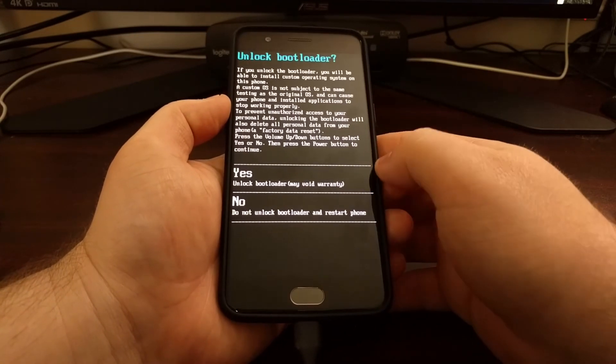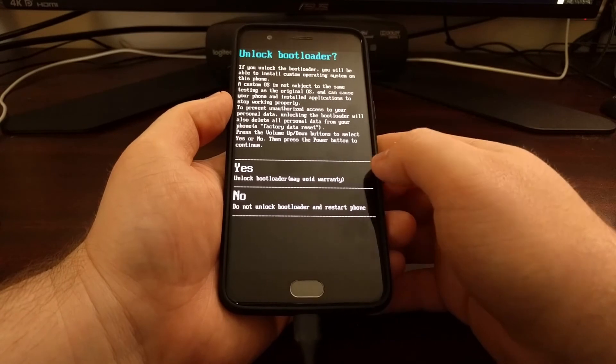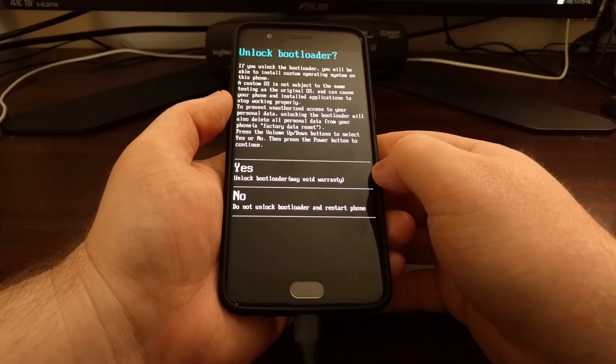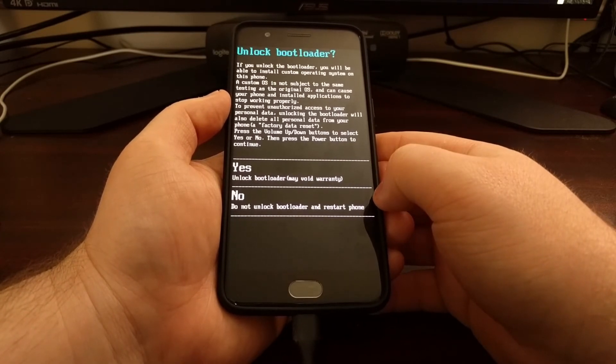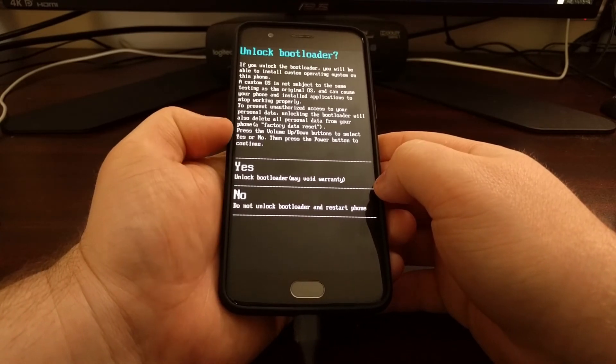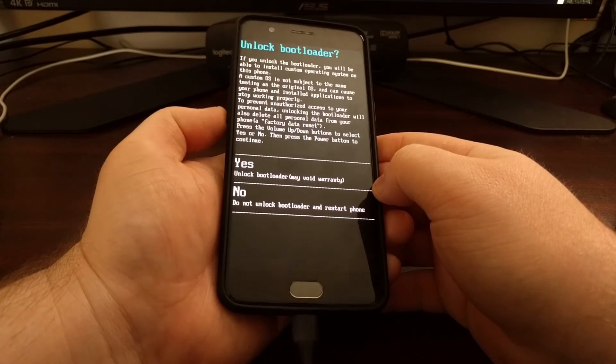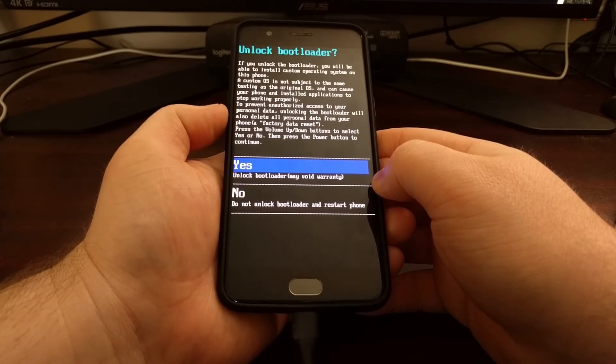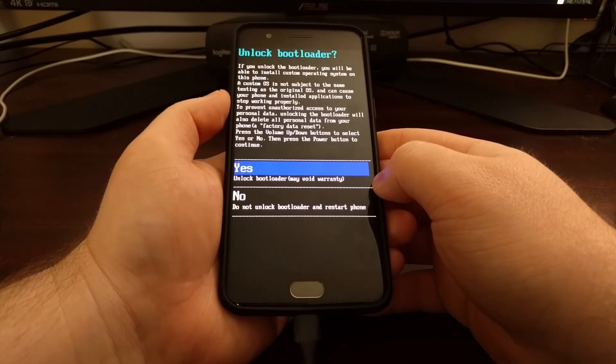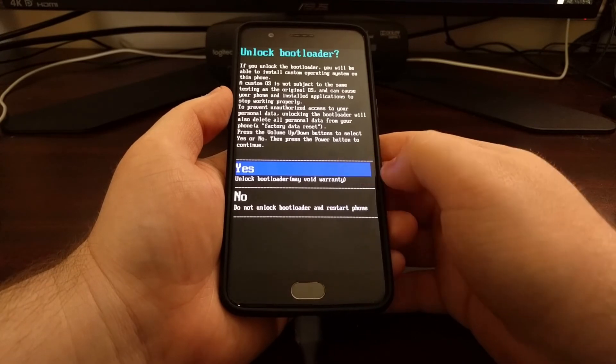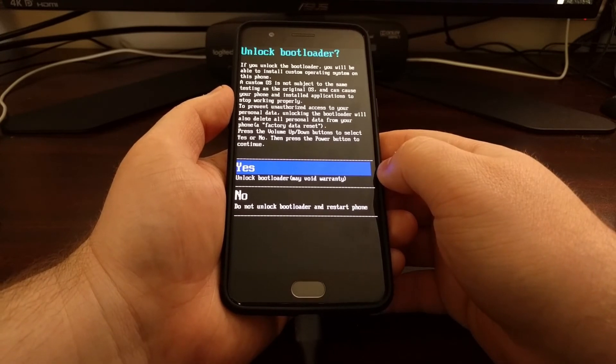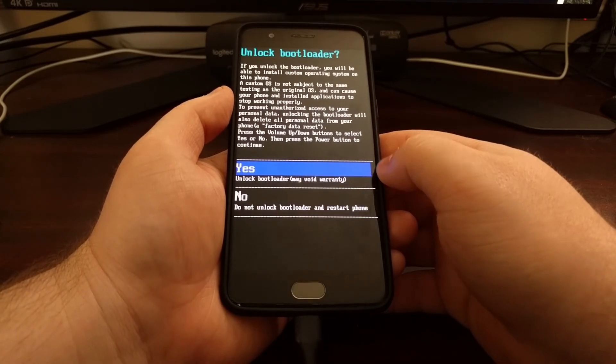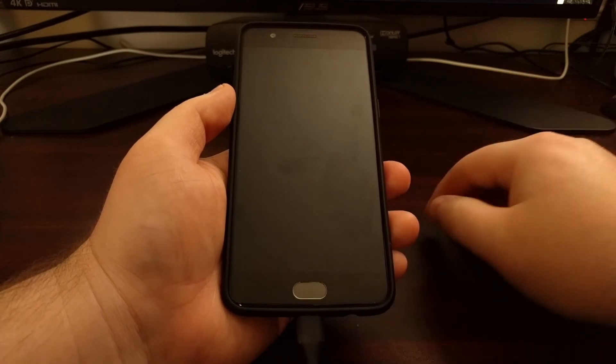And from here we get two choices. We can either continue and unlock the bootloader or we can decline and then it will just restart the phone. So we just want to press the volume up or volume down button until the yes option is highlighted, and then we can press the power button to select that option.